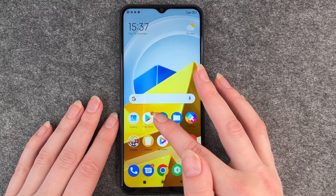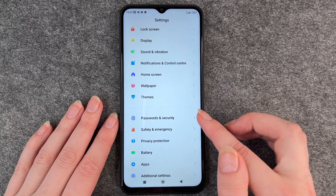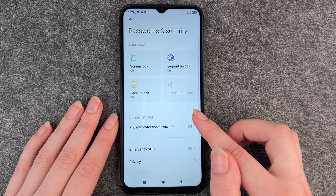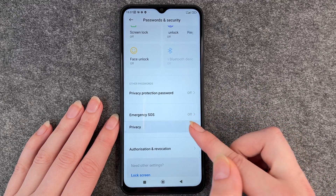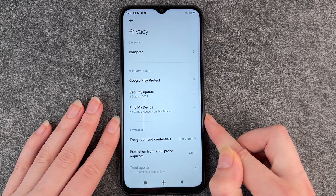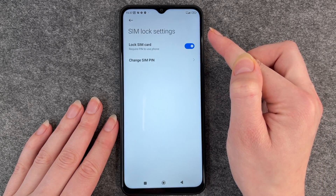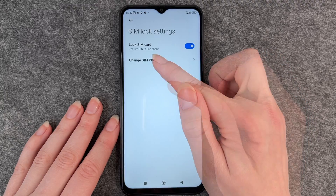For that you want to go to your settings and then go to password and security. Click on it and then you want to go to privacy and click on your provider. And here you have SIM lock settings.